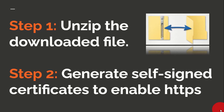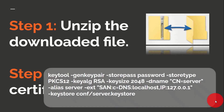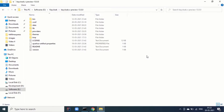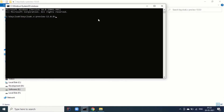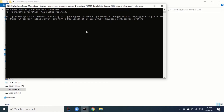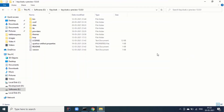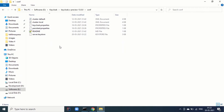Step two is to generate self-signed certificates to enable HTTPS. You can use the provided command to generate the server.keystore in the conf folder. I will put this command in the video description. You need to be in the folder, open the command prompt, paste the command, and press Enter. The server.keystore is now generated.